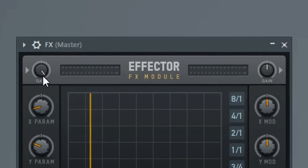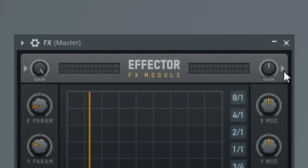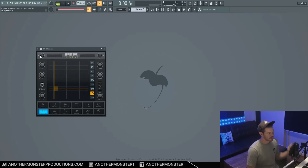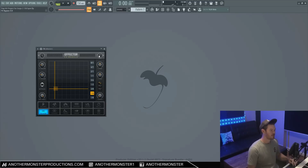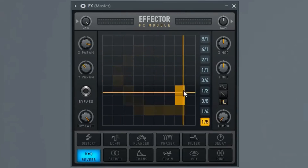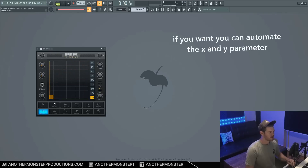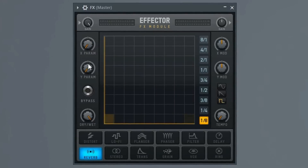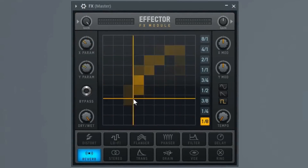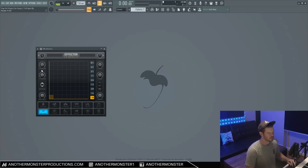Up here at the very top, we have our gain knobs. This is our input gain and this is our output gain. Our input gain controls the signal going into the plugin. Our output gain controls the signal going out of the plugin after it's already been affected. This is definitely going to come in handy, especially when it comes to distortion and some of these other effects which are going to make things really loud. As we move our mouse along the graph, we're actually moving the XY parameter. We can control these individually or on the graph. Each one of these parameters is going to control something completely different depending on what effect we're using.